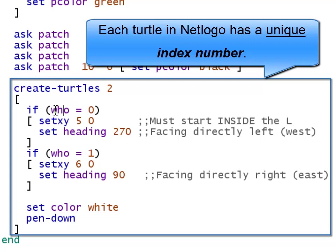2, 3, etc. So if there's 12 turtles, there will be indexes 0 through 11. So I have two turtles. One will have an index of 0, and the other will have an index of 1. And NetLogo's who command will tell me what the turtle's ID is.